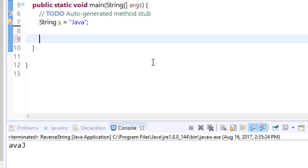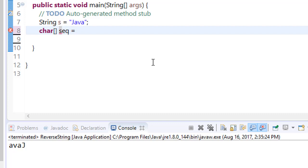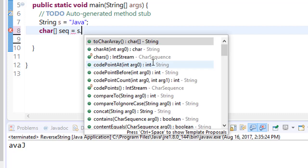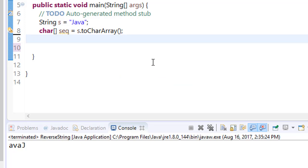The next method is toCharArray, which returns an array of characters after converting the string into a sequence of characters. First, we will make an array of characters named sequence, and what it will store is s.toCharArray. Now the value of Java, each character, is stored into the character sequence.